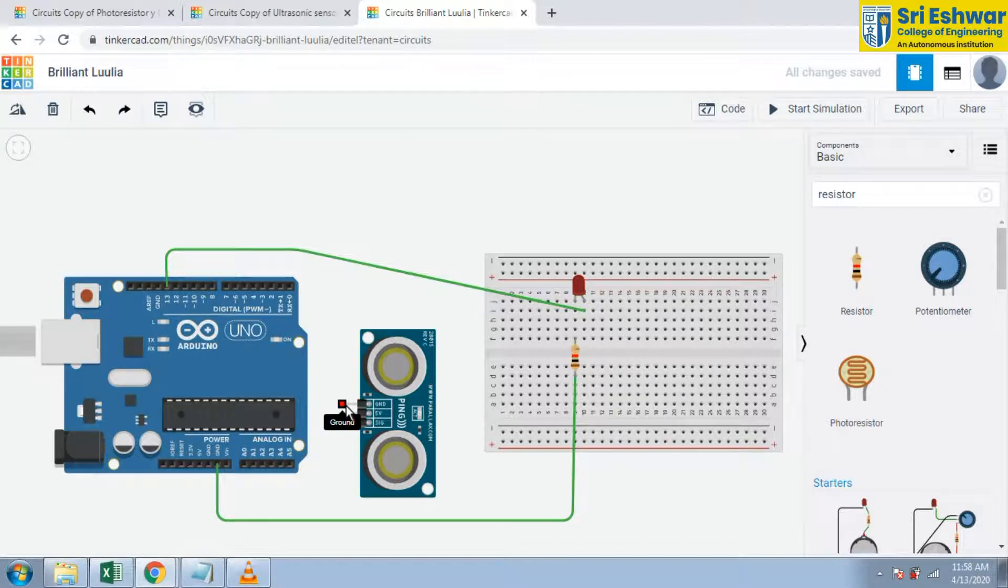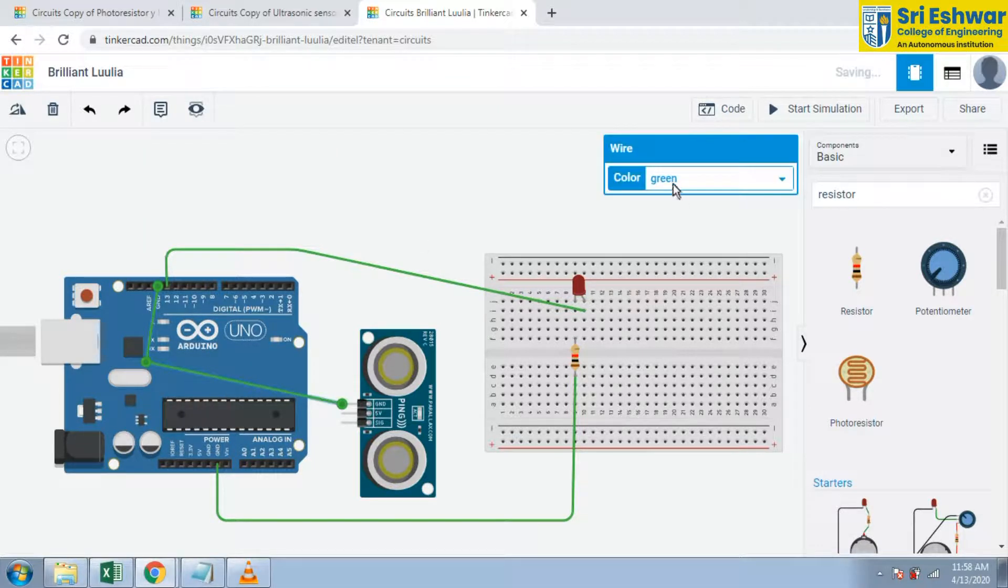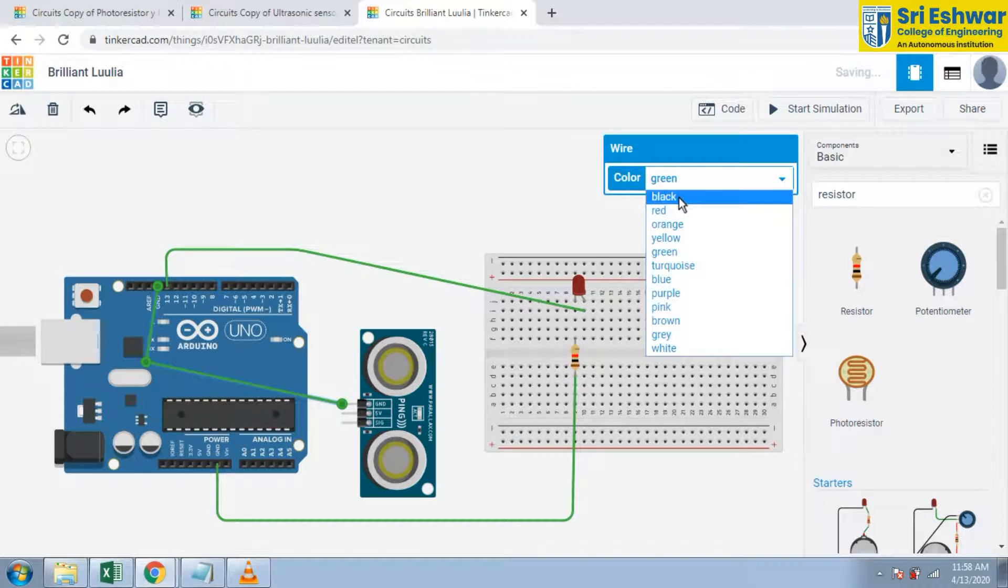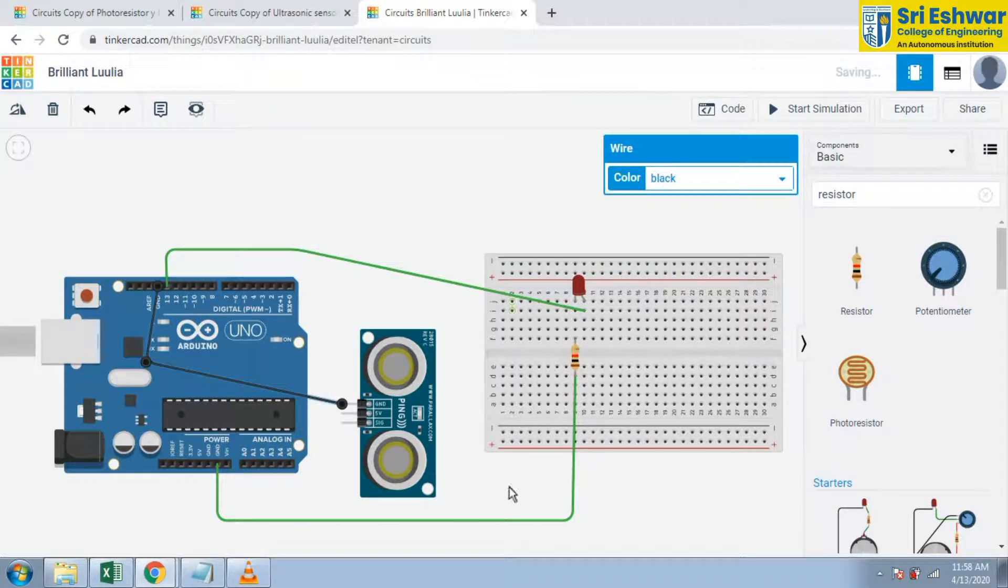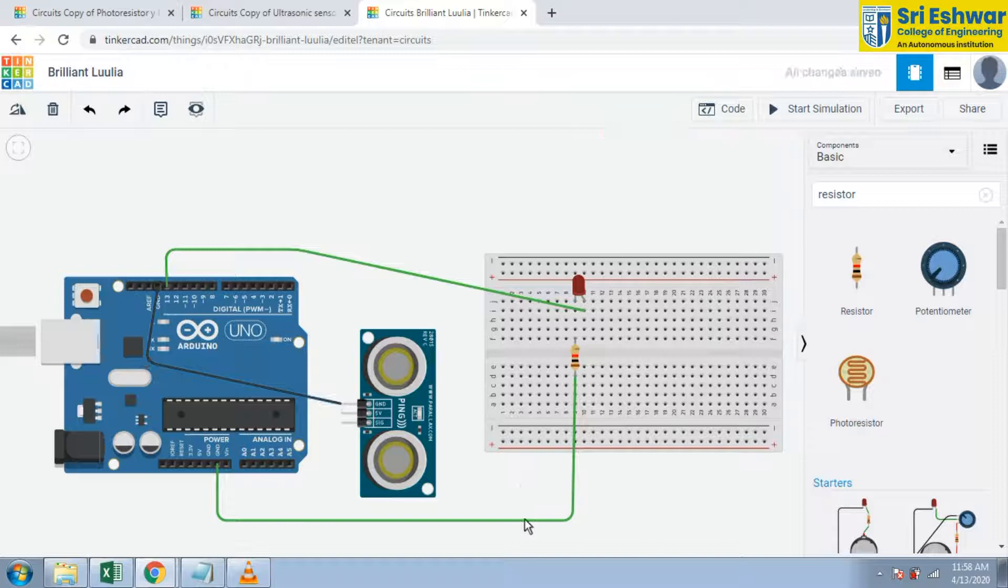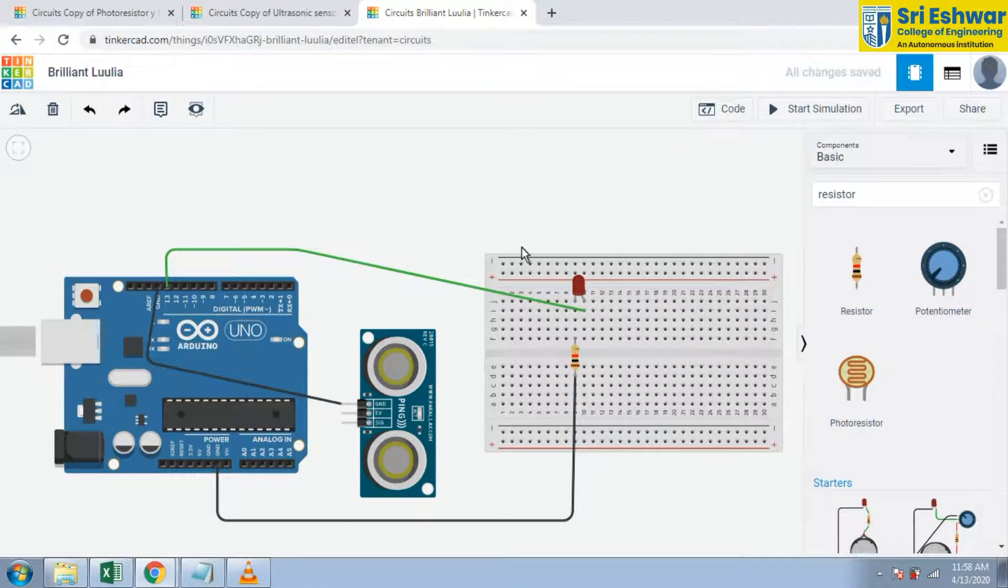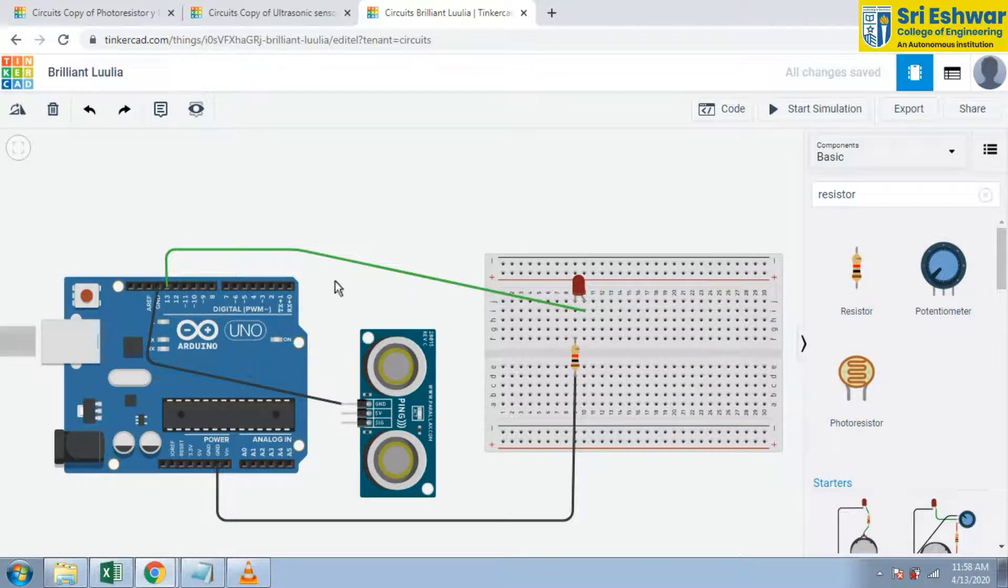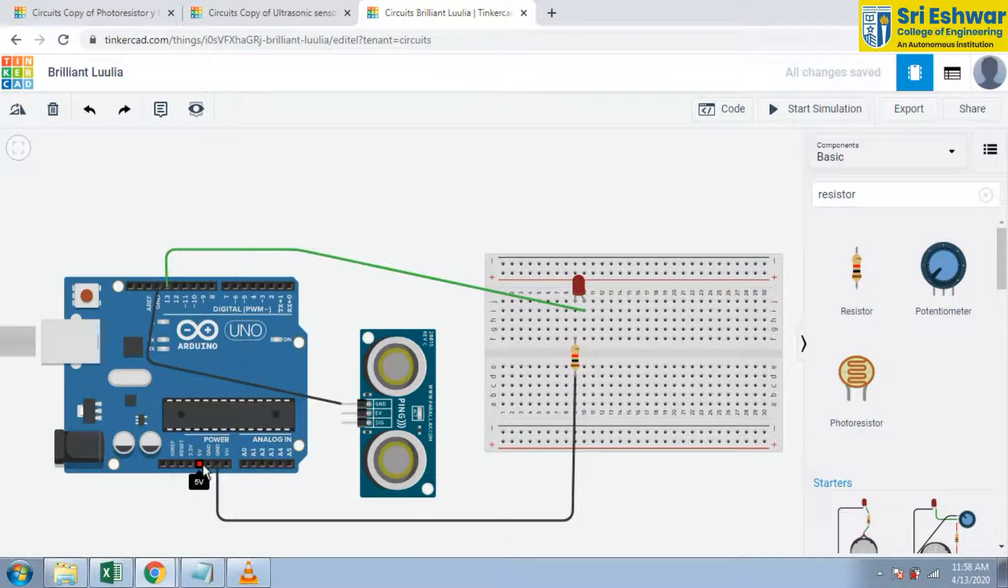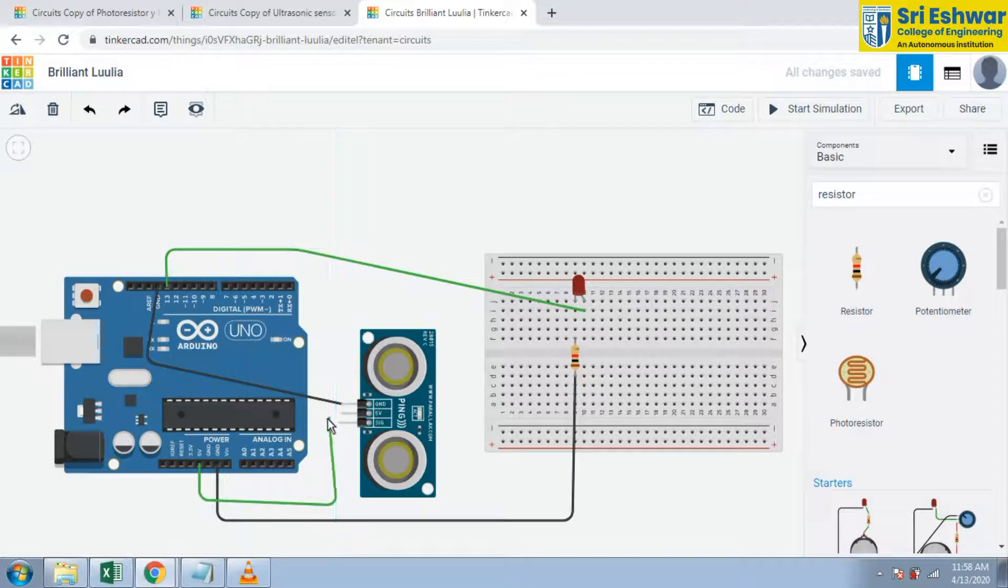Red, and supply is given here - 5 volt. This will give this supply to this ultrasonic sensor.